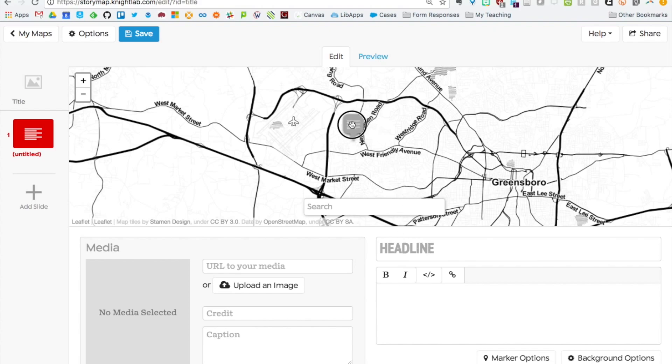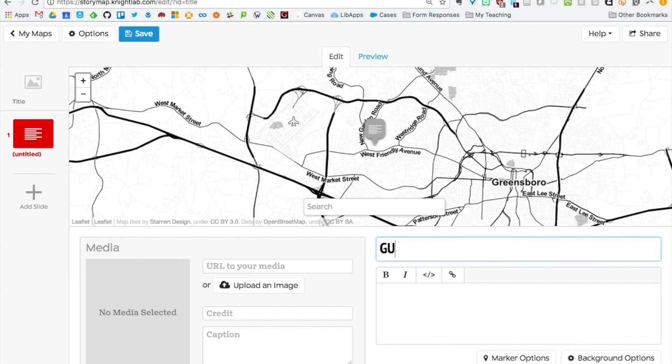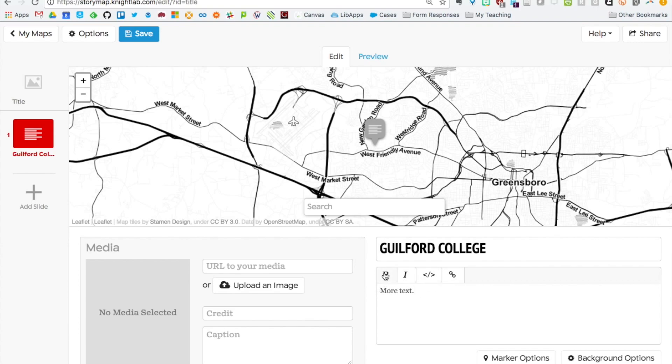If you click it you can actually drag and drop it if you want to drop it somewhere more specific. Then add in your headline, add in some text here. You can play around with the text options if you want. You know bold, italics, and you can even include a little bit of HTML if you want.